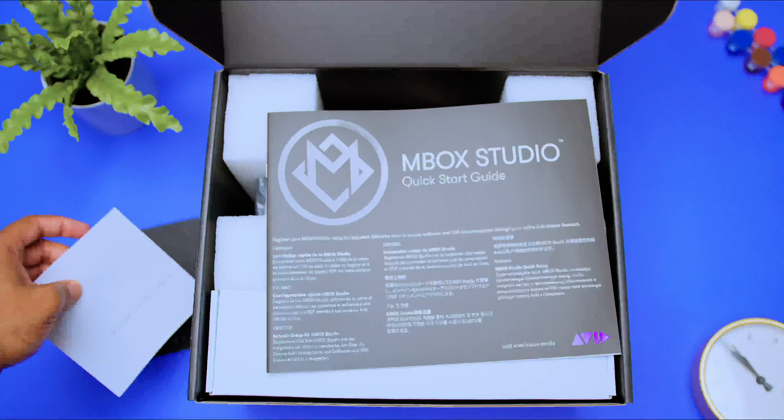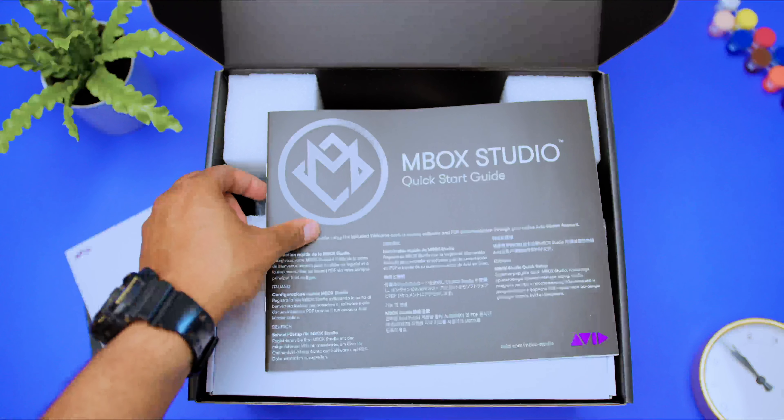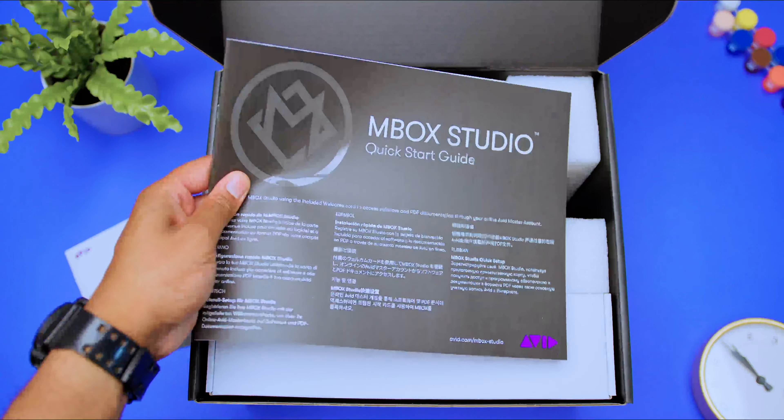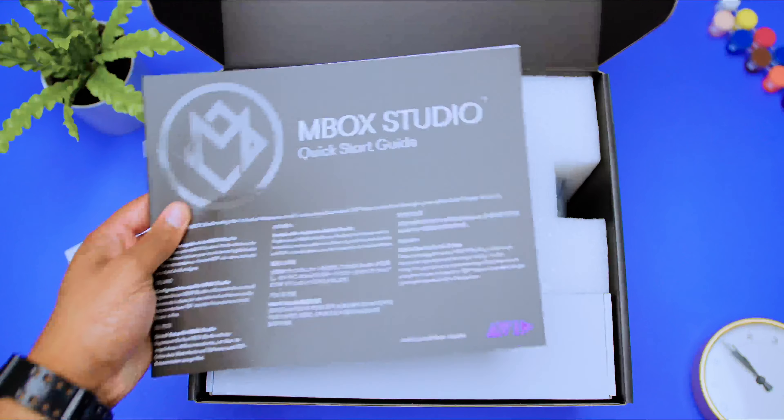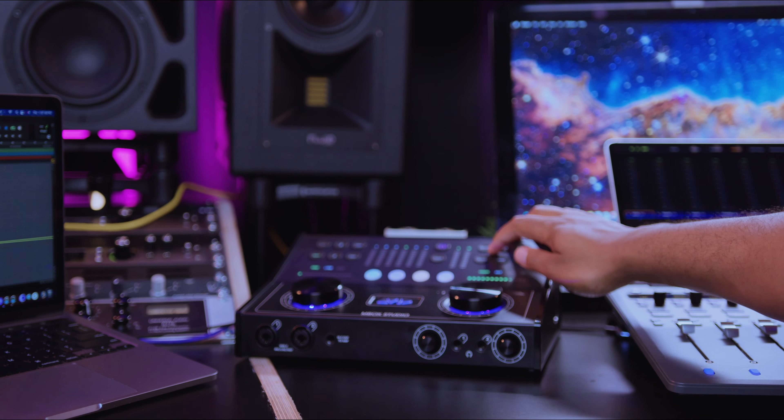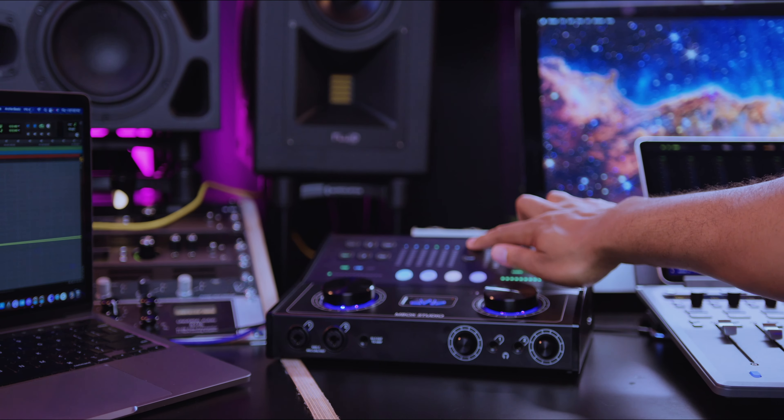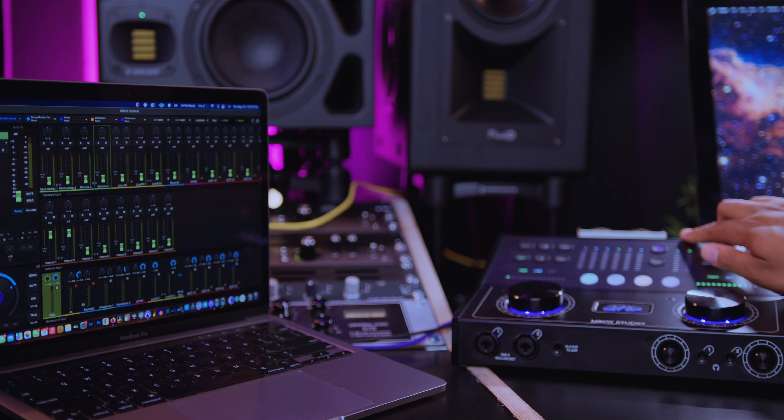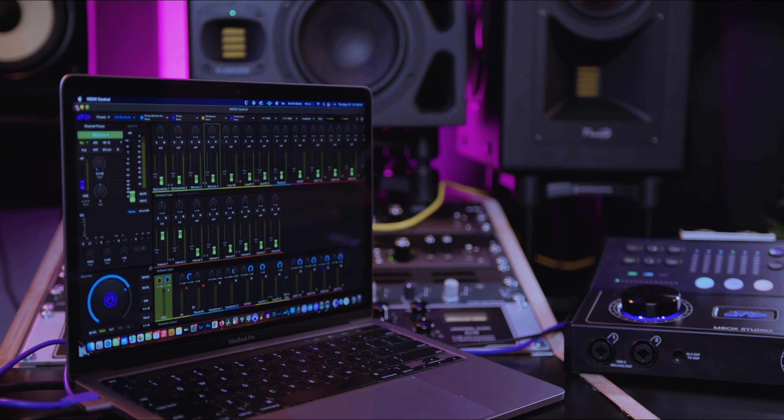Now, before you get started with your Inbox Studio, you definitely want to go through your quick start guide. This is where you download and install your Inbox Control, Pro Tools, Initial Pack, and the PDF documents.